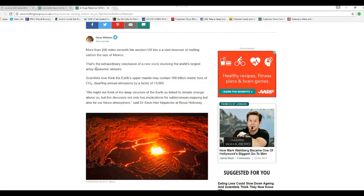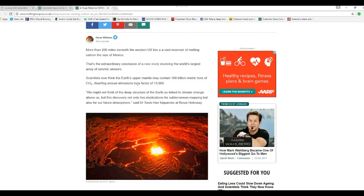That's the extraordinary conclusion of a new study involving the world's largest array of seismic sensors. Scientists now think Earth's upper mantle may contain 100 trillion metric tons of CO2, dwarfing annual emissions by a factor of 10,000.